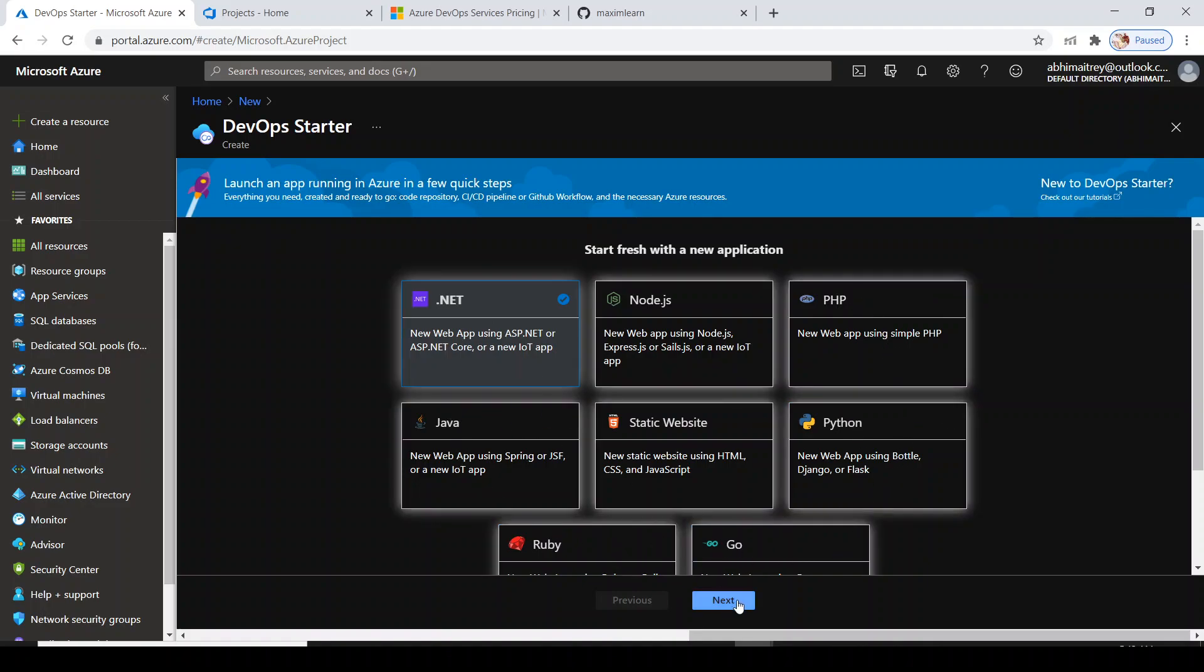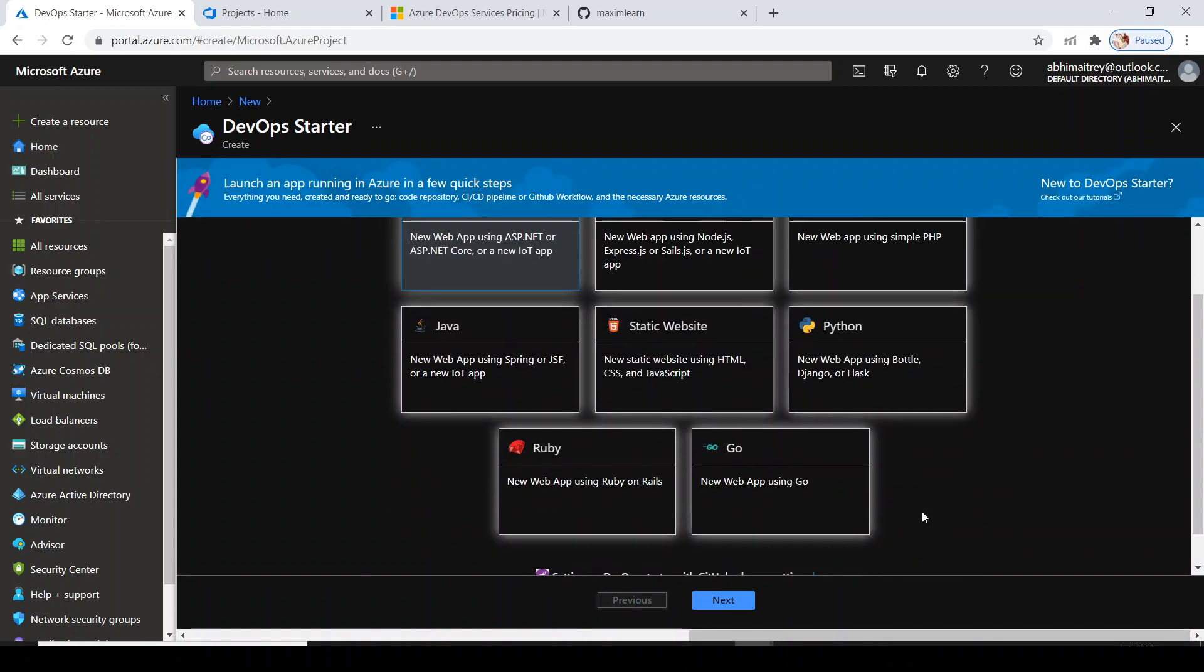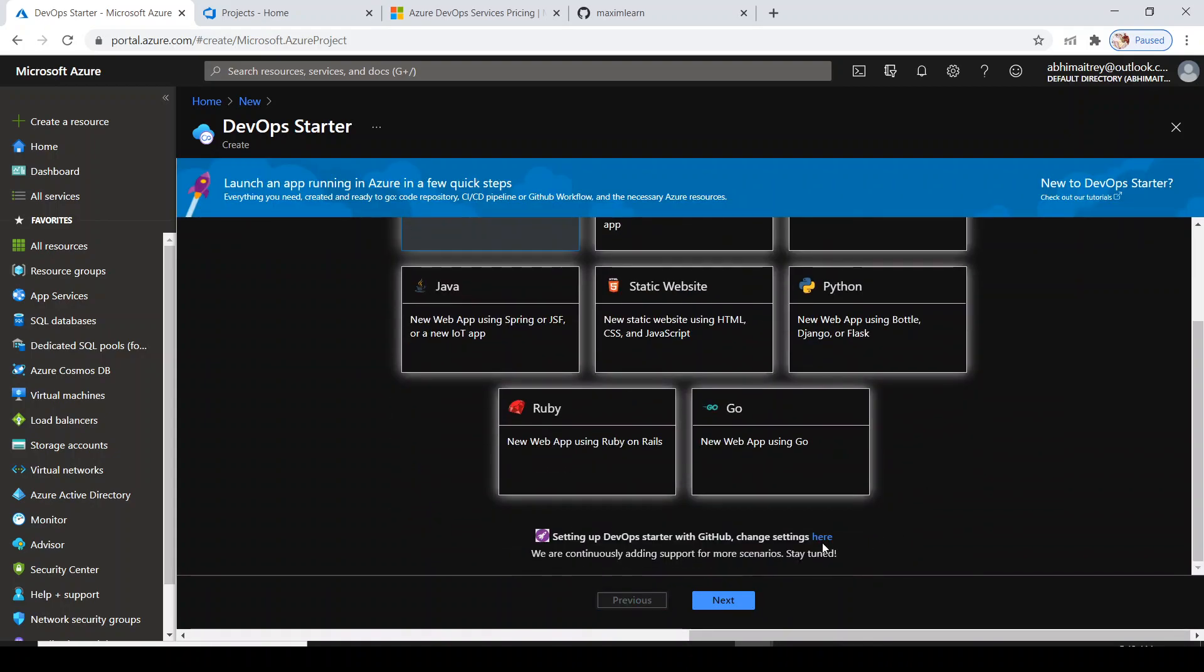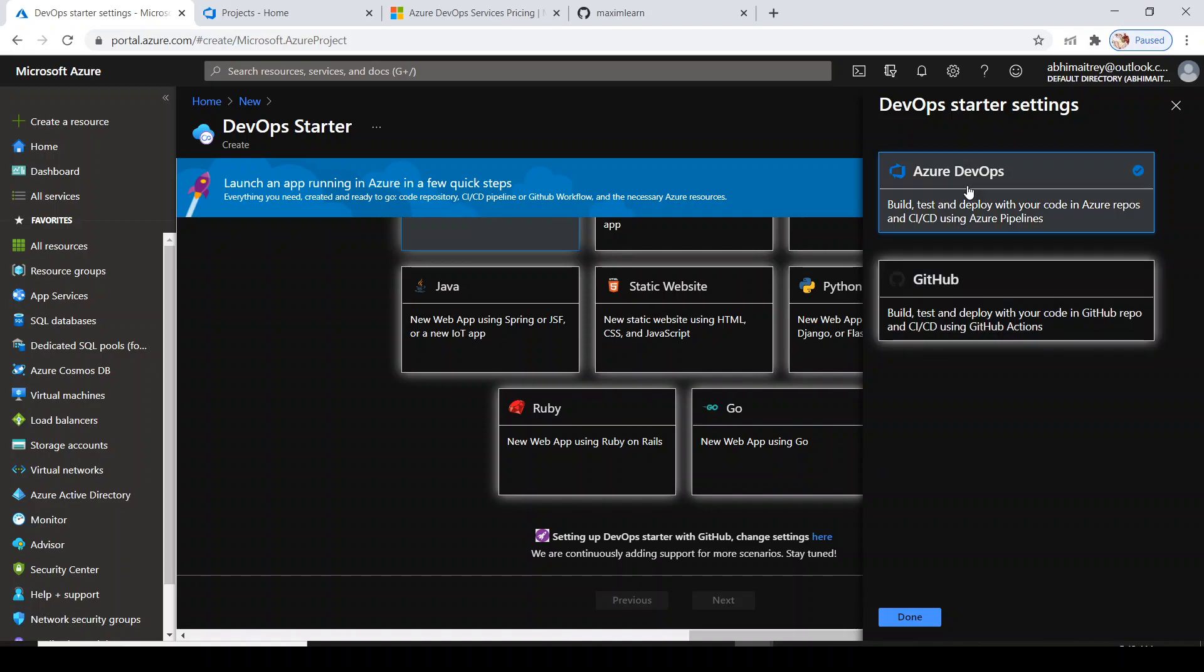I am going to create the language as .NET, although you can opt for any language of your choice. I need to opt for setting up DevOps Starter with Azure DevOps.